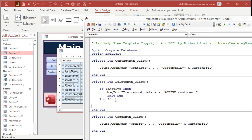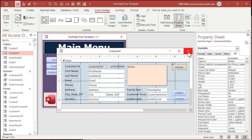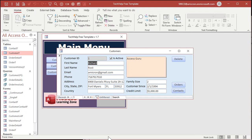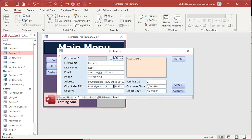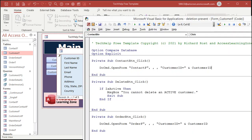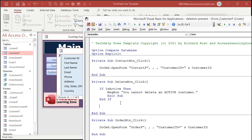Let's open the customer form and try to delete me. I'm active — boom — 'Can't delete an active customer.' Now let's mark me inactive and hit Delete. Nothing happened — that's fine. I didn't get the message box, and the sub would have continued after that point. So now what's next? We're going to ask the user if it's okay — are you sure you want to delete this customer?